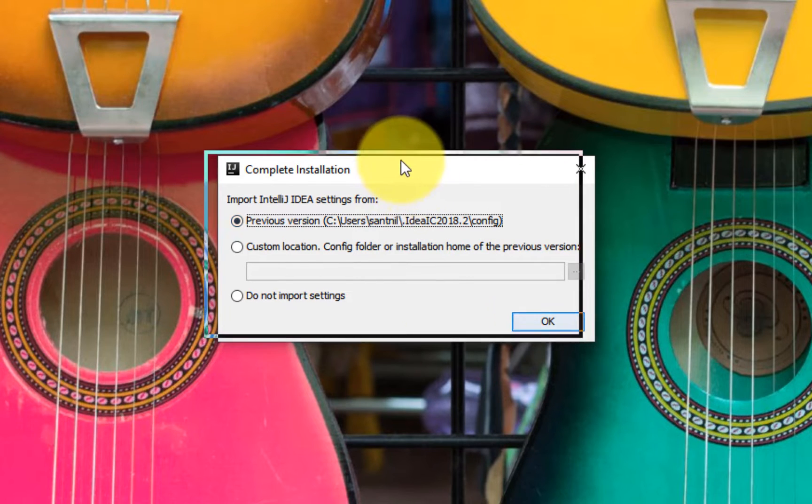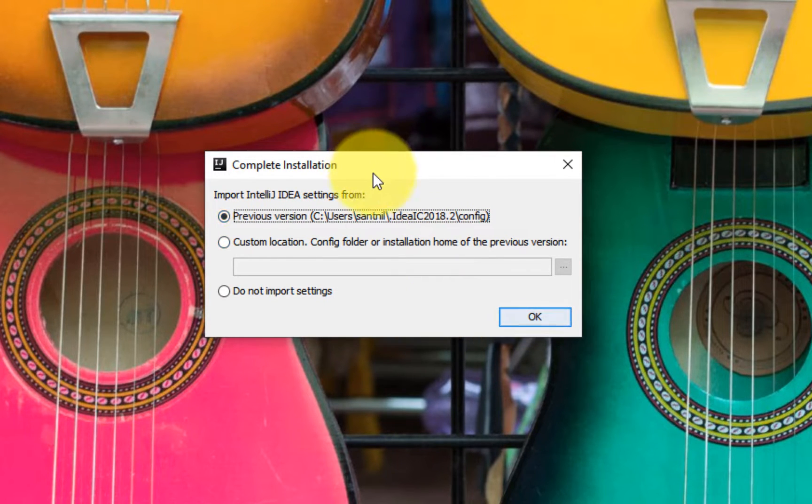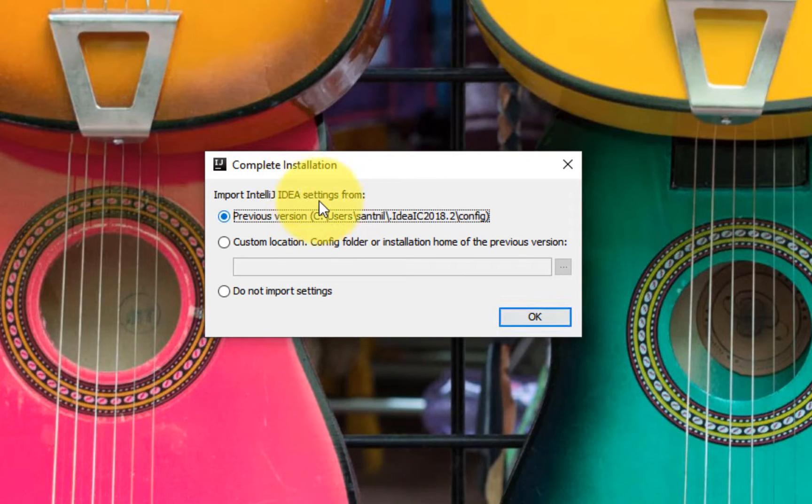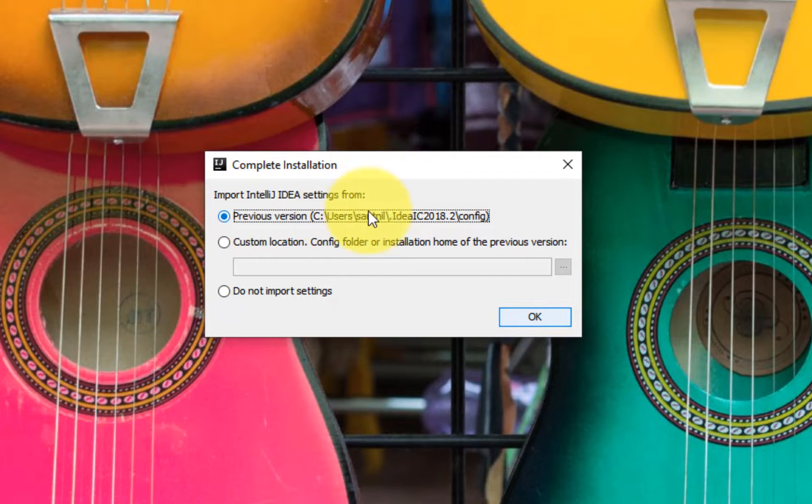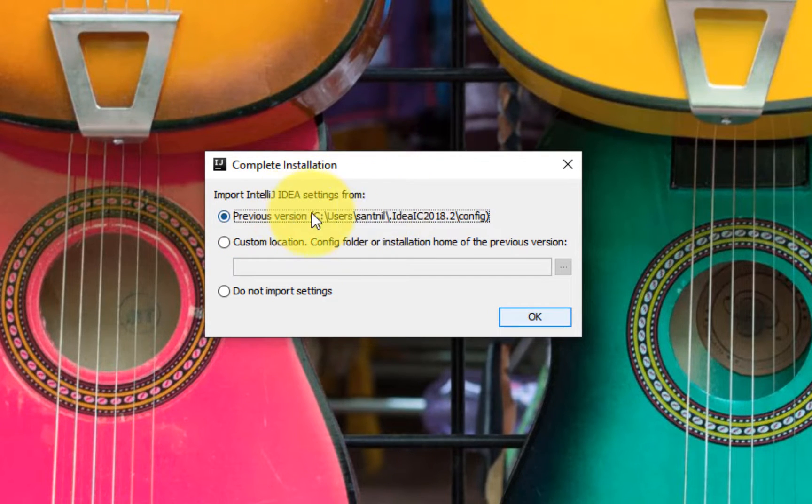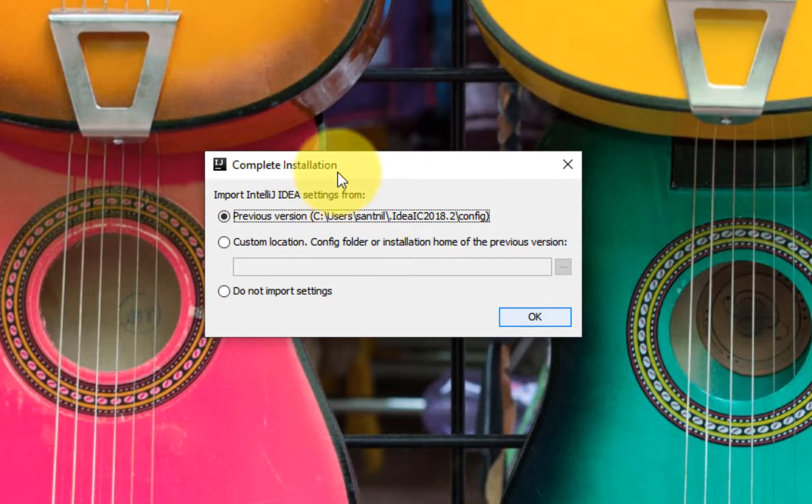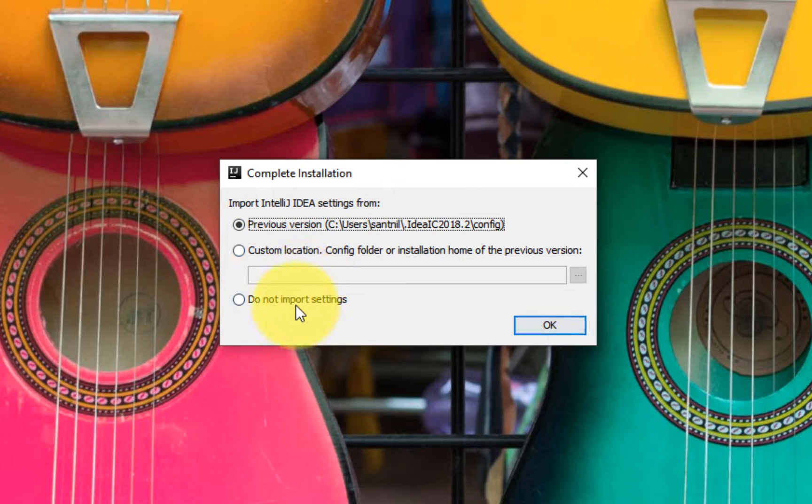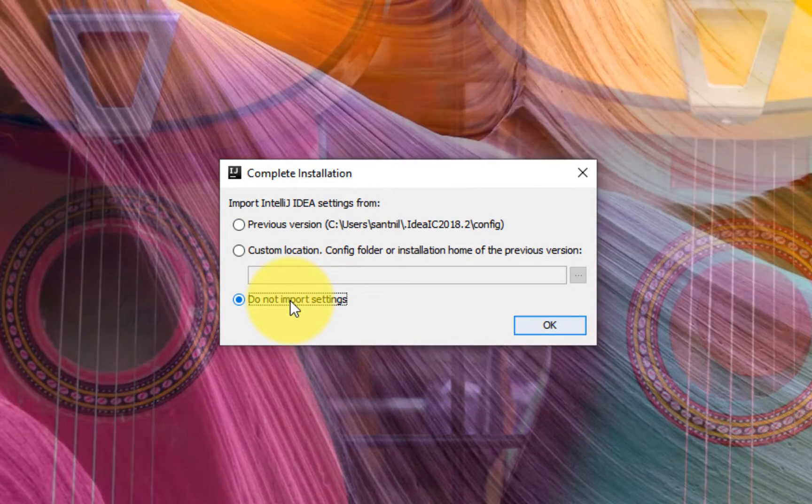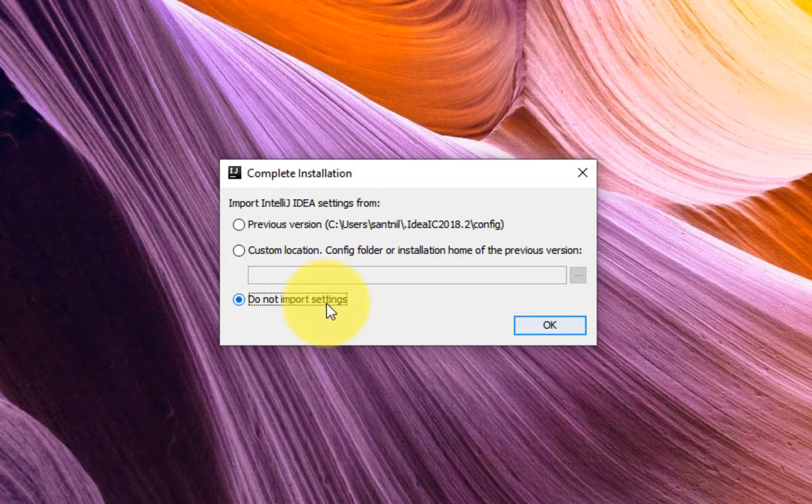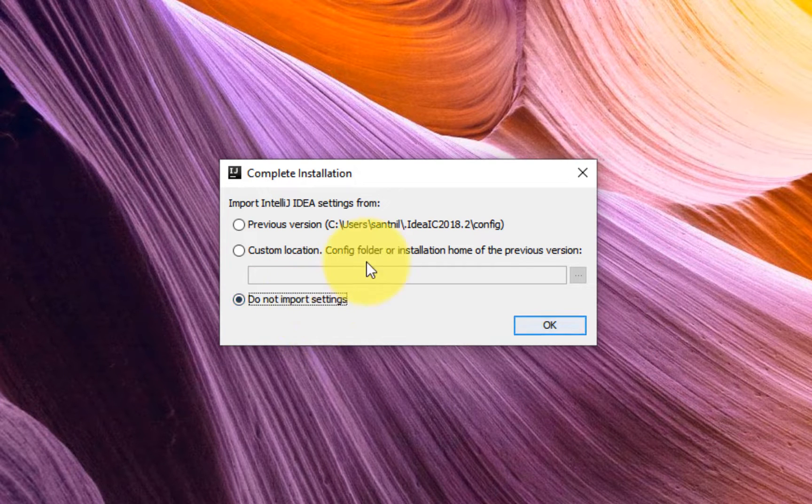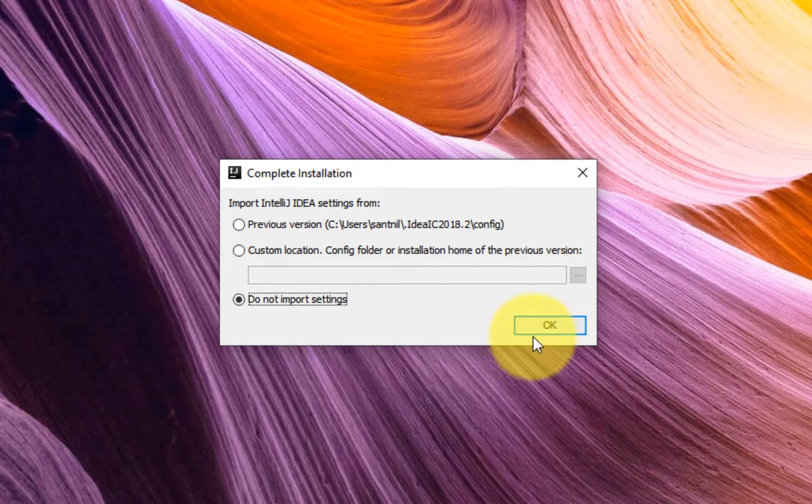Okay, so when you start IntelliJ the first time after installation, you basically have two options. One is if you have a previous version installed, then you can upgrade and this basically imports all the settings from the previous installation. But for this video I'm going to assume that you don't have a previous version, you're not upgrading, you're doing a fresh install, so let's just select do not import settings. We will revisit this shortly.